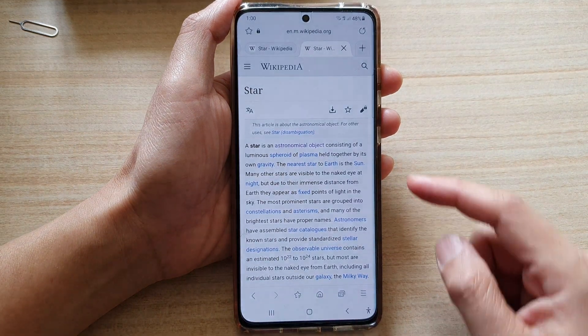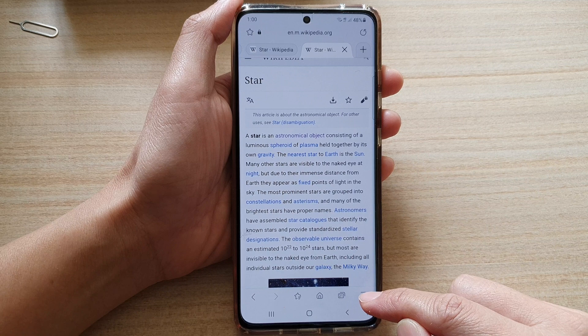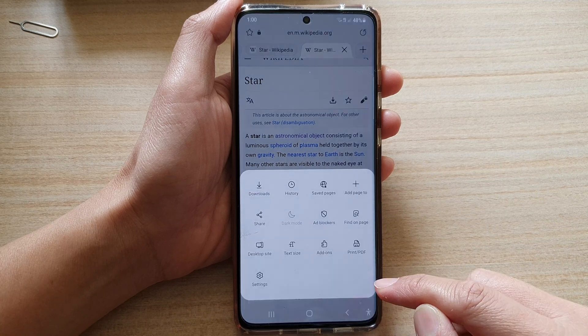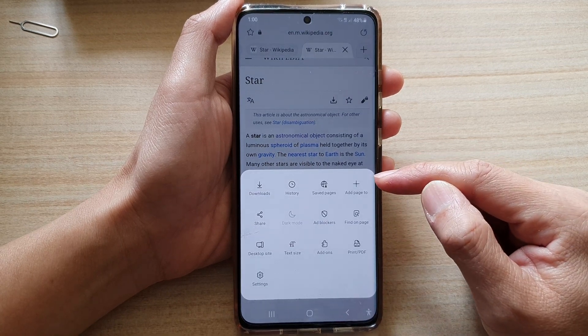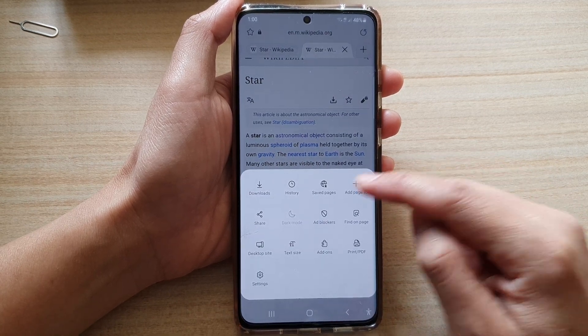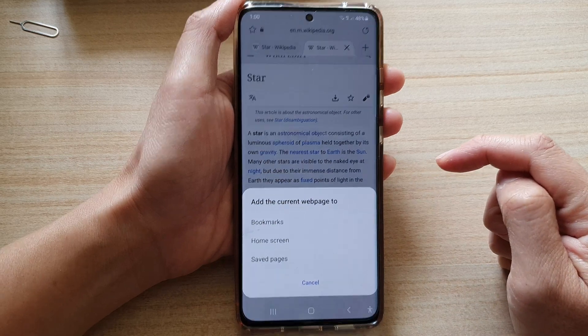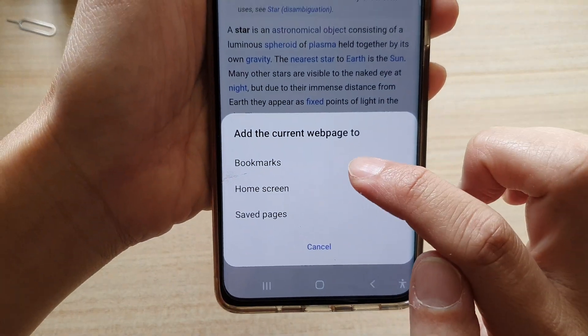Next you want to go down and tap on the menu key, and then from the pop-up menu tap on 'Add page to'. Next you want to choose Bookmarks.